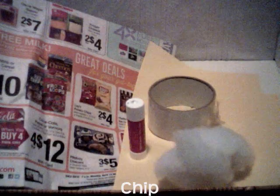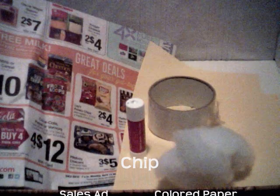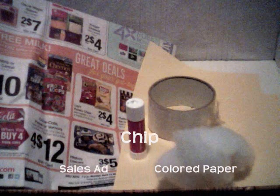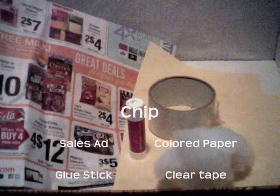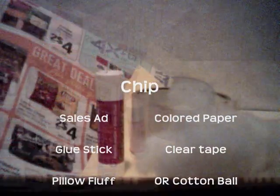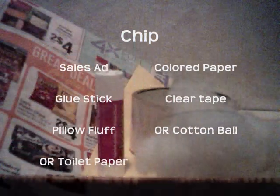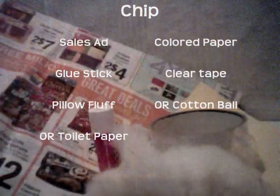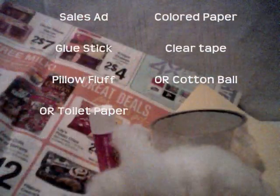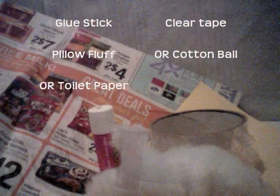Next we're going to make chips. To make the chips, we need our sales ad, colored paper, glue stick, clear tape, pillow fluff, or a cotton ball or toilet paper.